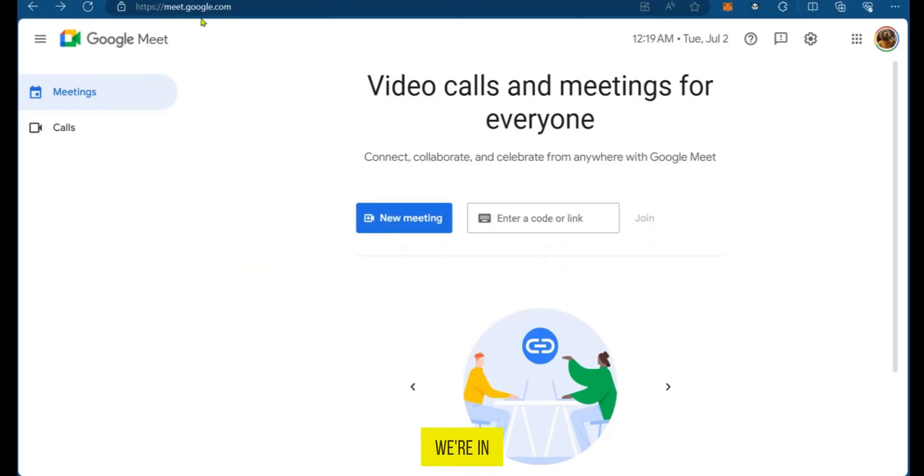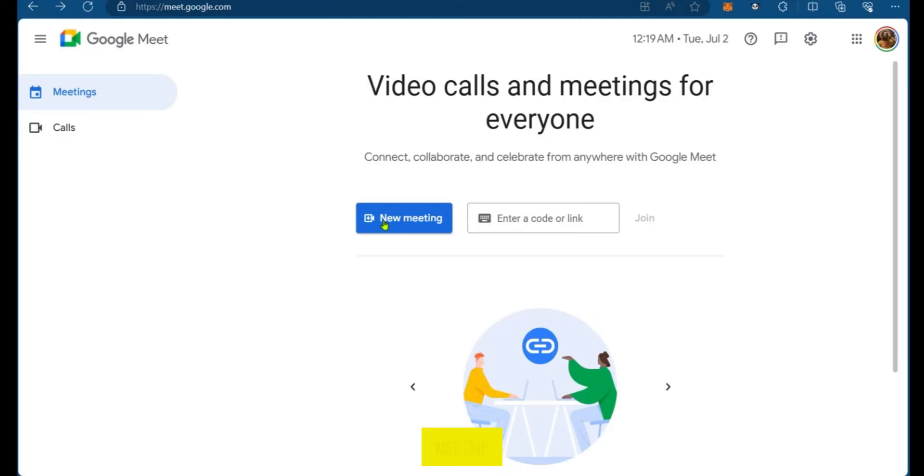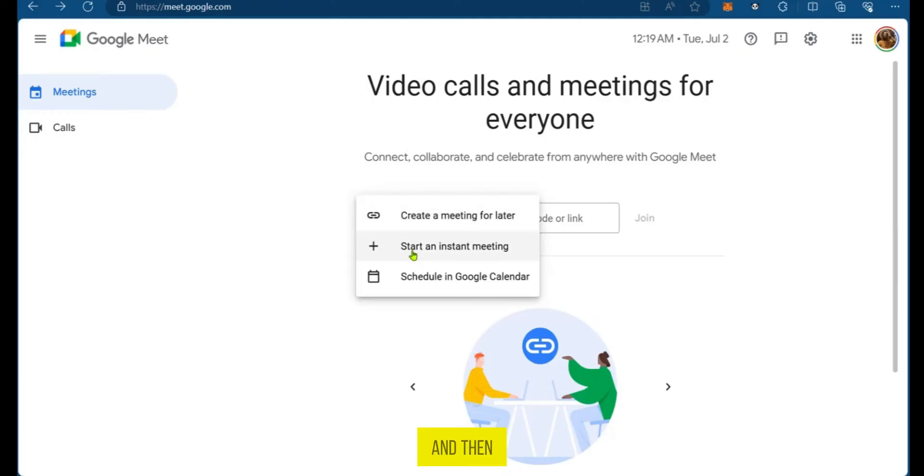Here we're in the Google Meet website which is meet.google.com. We're going to click on new meeting and then start an instant meeting.